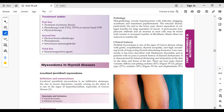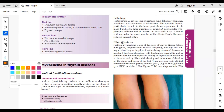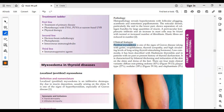Clinical features: pre-tibial myxedema is one of the signs of Graves' disease, occurring alongside exophthalmos and other signs. There is bilateral thickening and induration of the skin on the shins and dorsum of the feet due to abnormal mucin deposition.